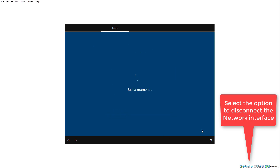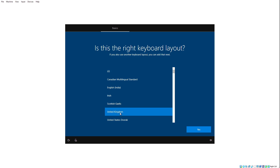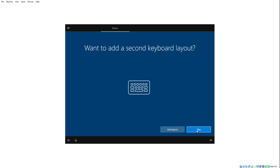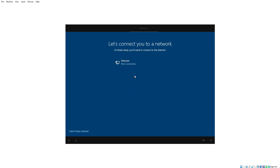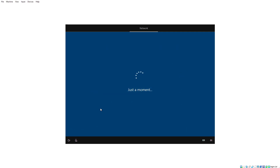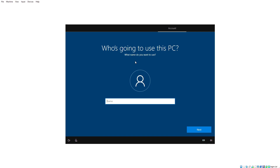Choose the correct keyboard layout and click Yes. Skip where needed. The key moment: it now says you don't have an internet connection and asks you to connect. Just select 'I don't have internet,' and this will give you the option to create a local account. It will try to convince you to use an online account for extra benefits, but click 'Continue with limited setup' to create a local account.